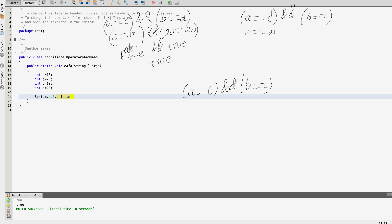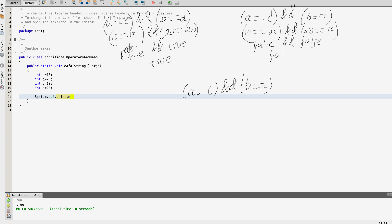In the second use case, a equals 10 and d equals 20, so 10 == 20 is false. b equals 20 whereas c equals 10, so the second condition is also false. So false AND false gives false as the final output.